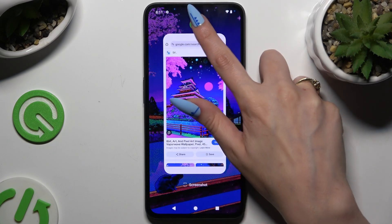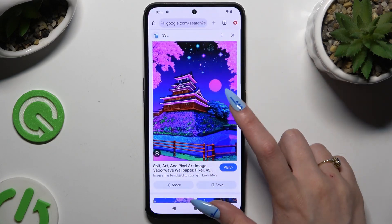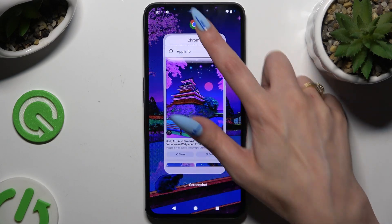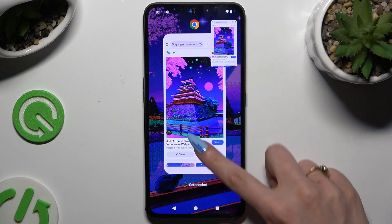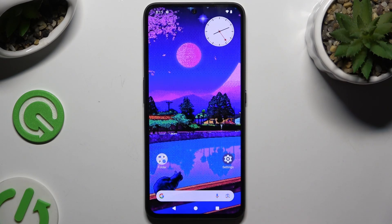If you wish to close your window, you can always do that by swiping your app in the background.